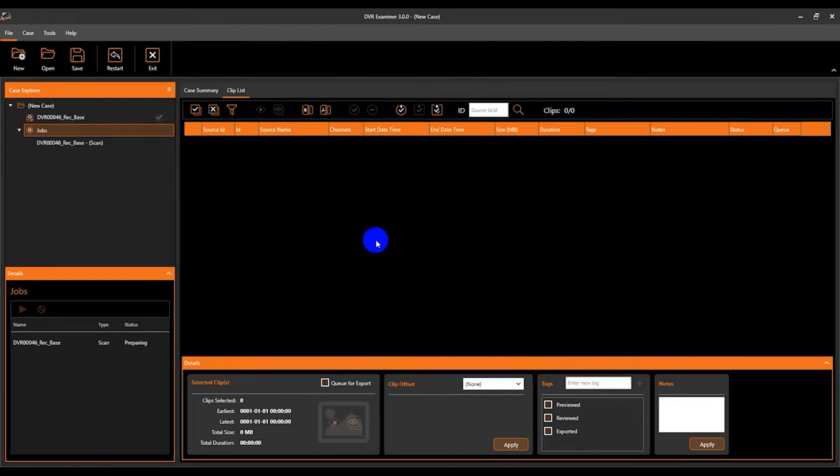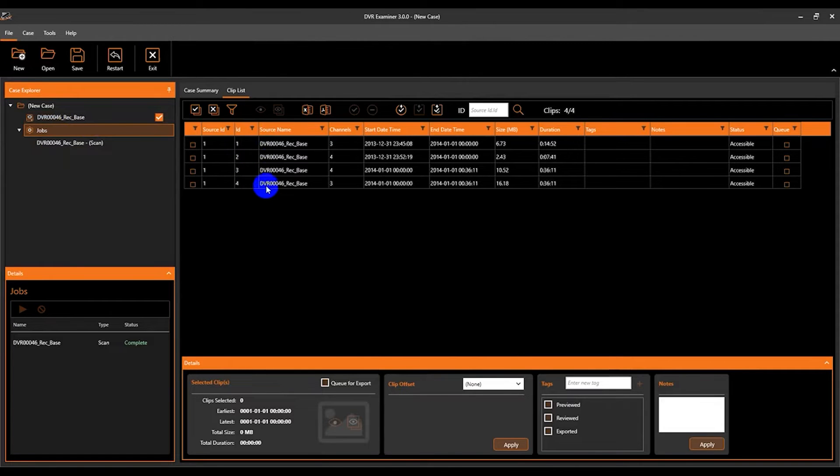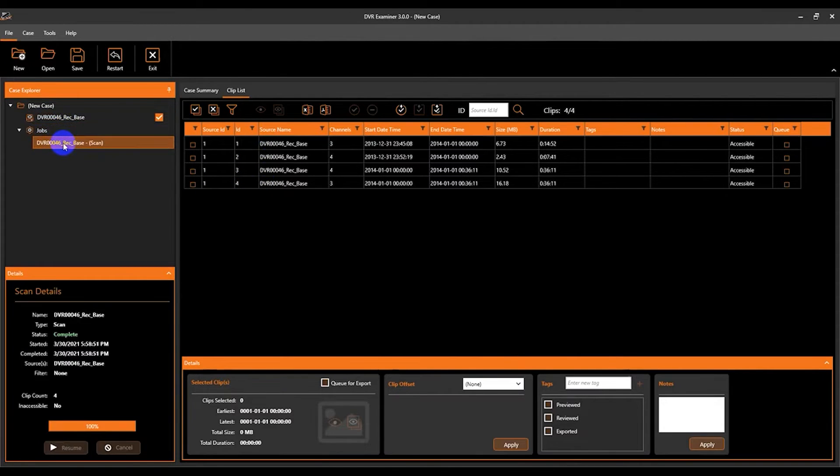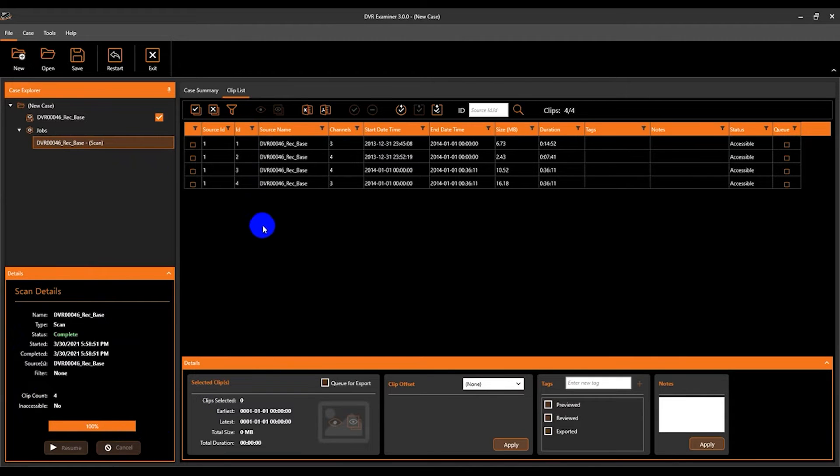So now we've added our first source. You can see that the source is added in the case explorer panel and clips have been added to the clip list. We can also highlight the scan job in the case explorer panel and see under scan details that the scan is 100% complete.